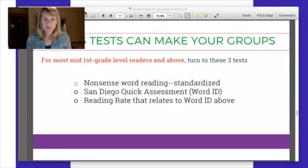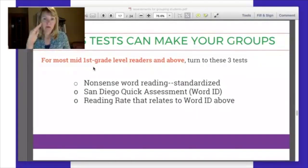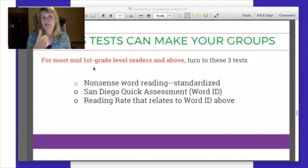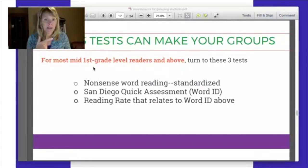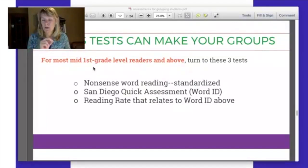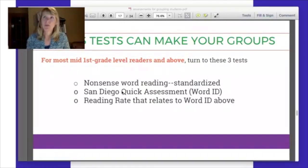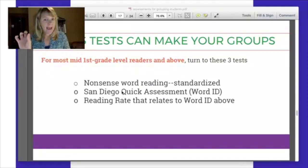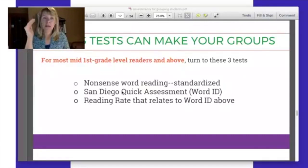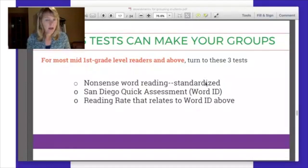So what are those three tests? Mid-first-grade-and-up readers need a nonsense word reading test — particularly one that is standardized or normed so you know how they compare with their peers. I'll show you a link to get one for free. You also need a word identification test; I'm providing a link to a free version called the San Diego Quick Assessment. Then reading rate or fluency: once you figure out a student's word identification level — say they can read second-grade-level words — give them a second-grade-level passage to check their reading rate, not a fourth-grade passage.